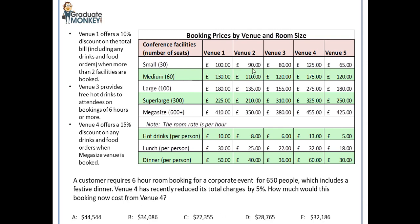Note that these venues also offer some discounts depending on what you have booked and ordered. For example, Venue 1 offers a 10% discount on the total bill when 2 or more facilities are booked, and Venue 3 provides free hot drinks to attendees who book 6 hours or more. Venue 4, which is relevant to this question, offers a 15% discount on any drinks and food orders when a mega-sized venue is booked — mega-sized is over 600 seats.